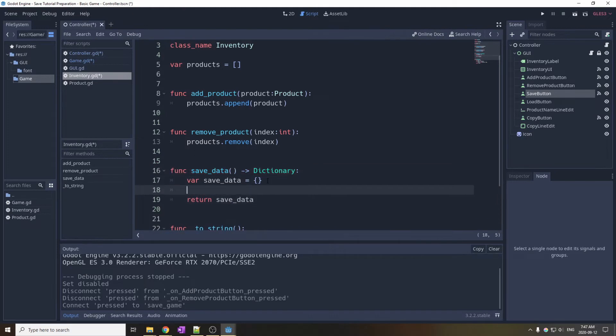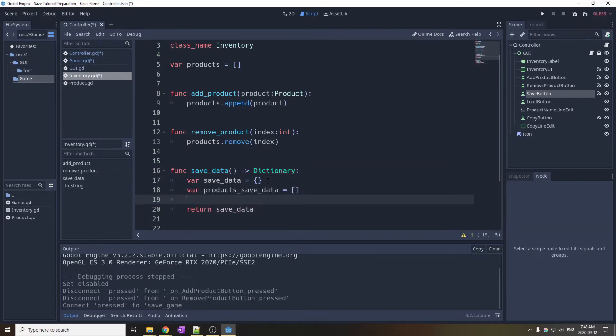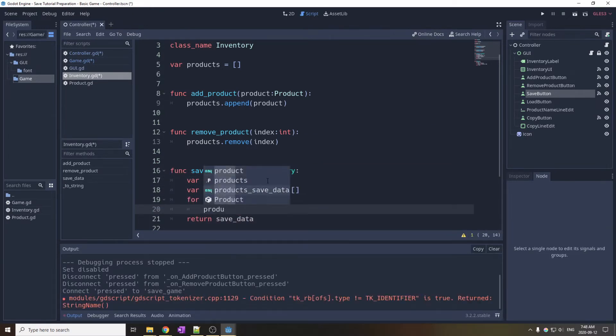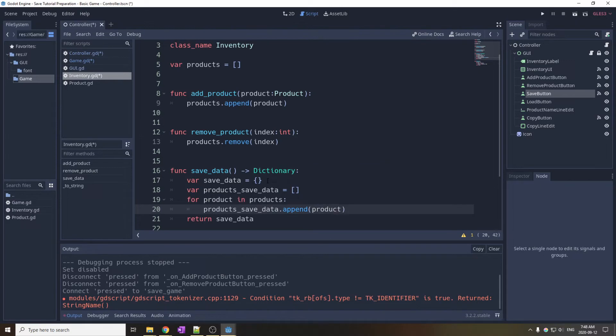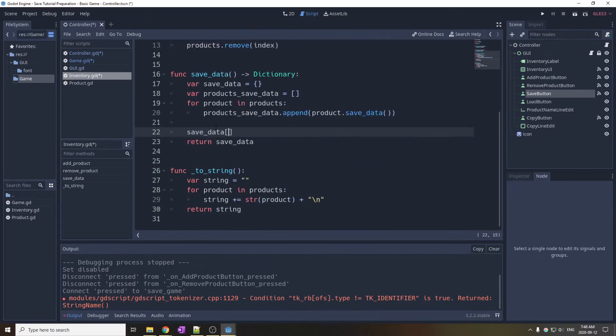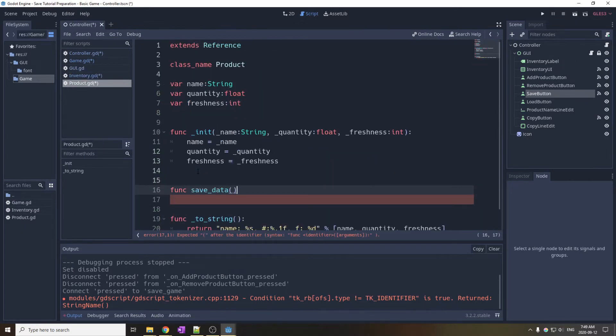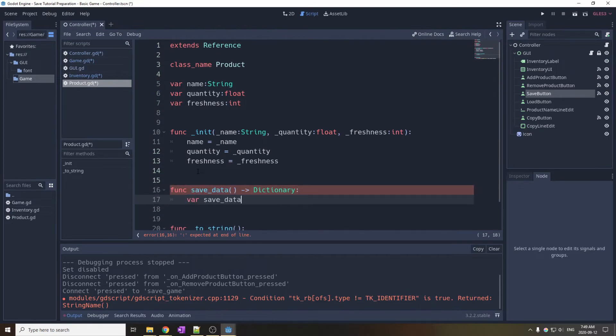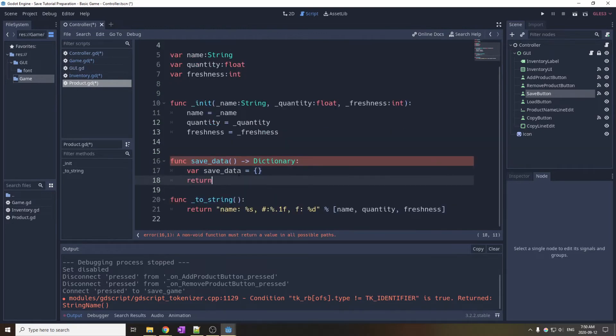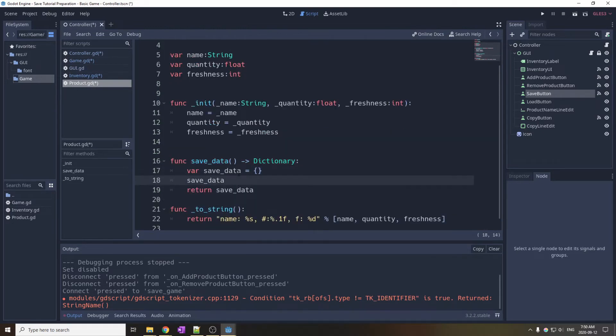The data for the inventory is stored into an array of dictionary. Each product calls its save data function to retrieve its dictionary. And finally, we define the save data function of the product.